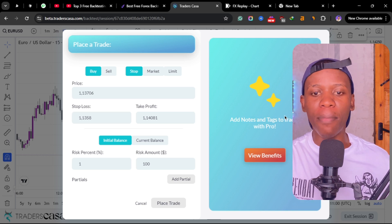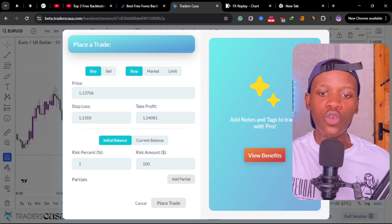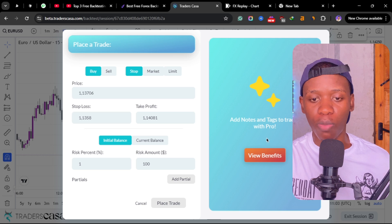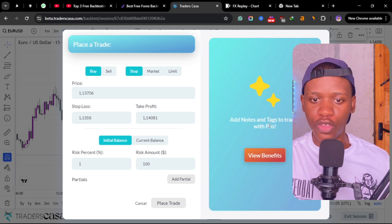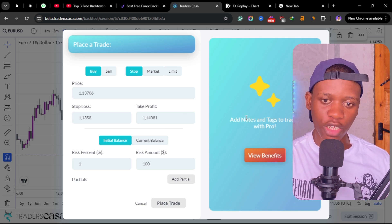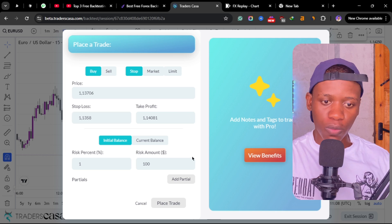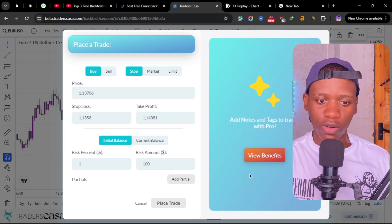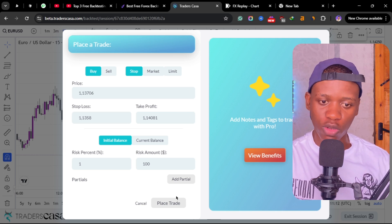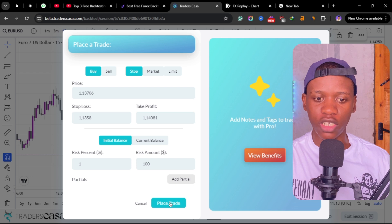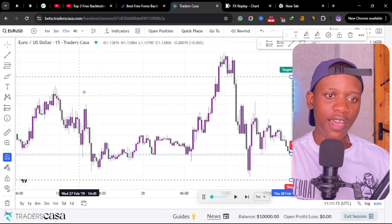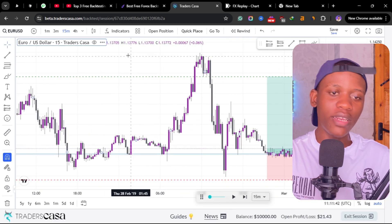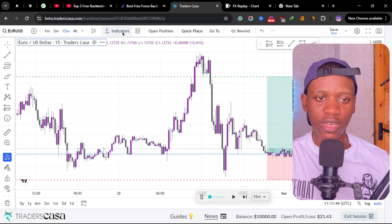There's also a journal here integrated with Casa Trade, but it's not available on a free version. You need to be on a pro version in order to use the journal or the note. Once you are done, you are satisfied with your risk and your stop loss and everything, you can just place your trade here.